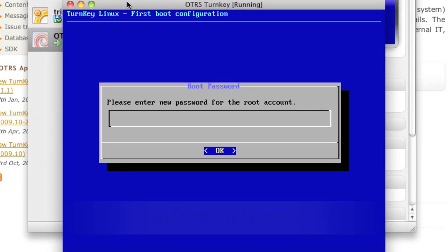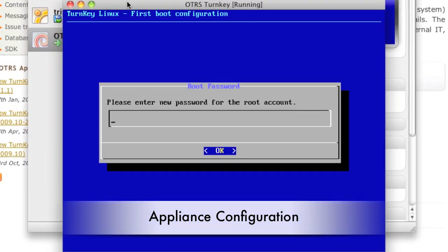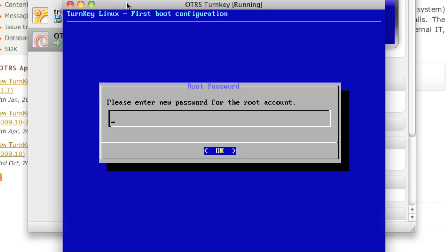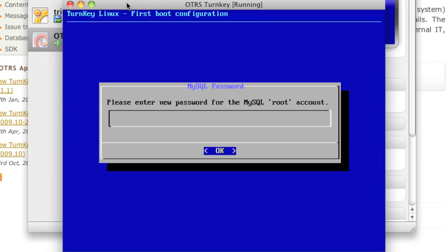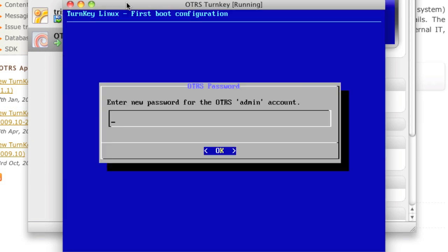You'll see a debconf style configuration tool. We'll just set the password for root. Confirm the password. Confirm the password again for the SQL. And then for the admin account.